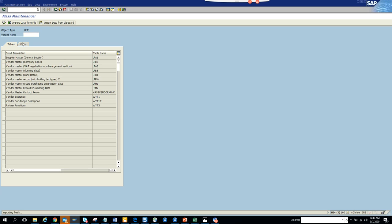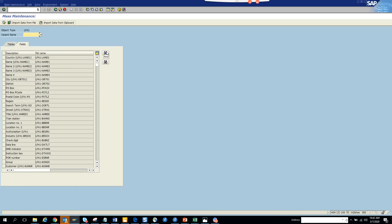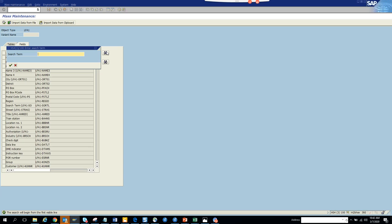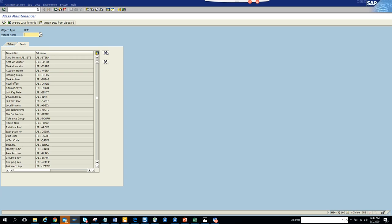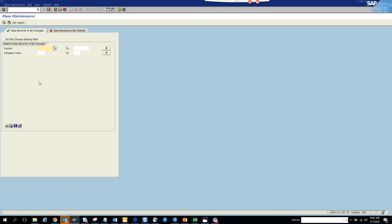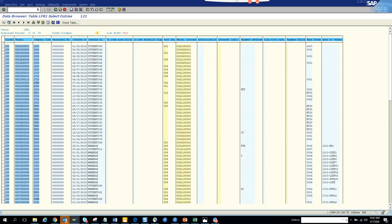Here you just need to find which field you are going to change, so go into the field selector. Suppose I want to change payment terms — there is a requirement that the payment terms of the vendors needs to be changed to something different. The field name for payment terms is ZTERM, so I'll select this one and execute. Now I'll get some vendors from this list.